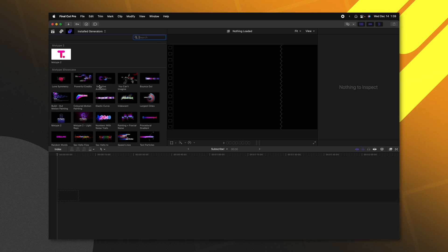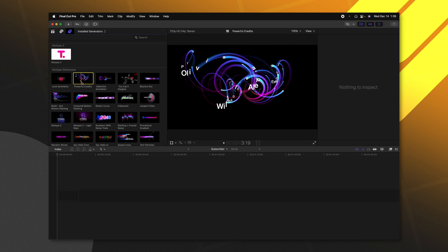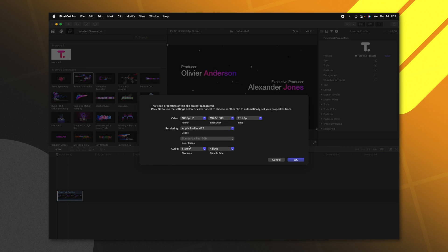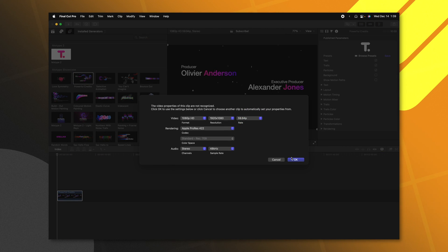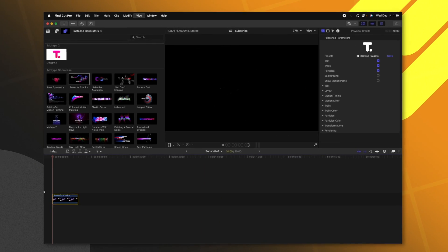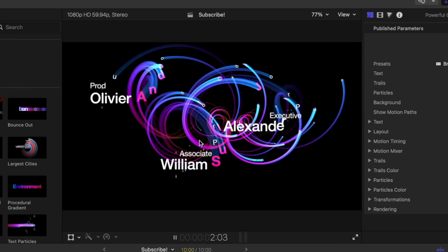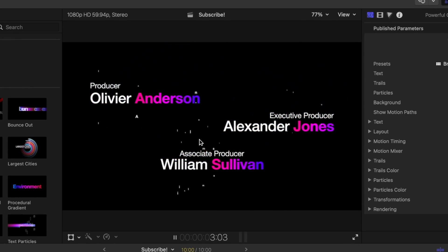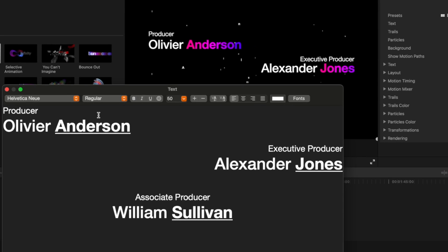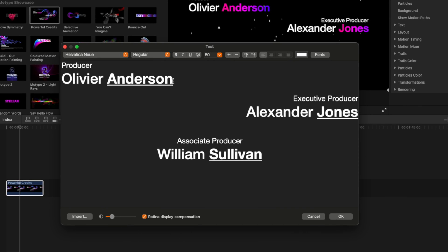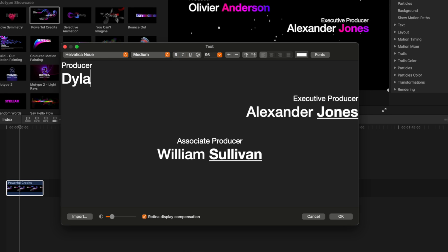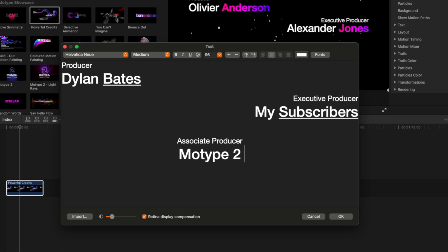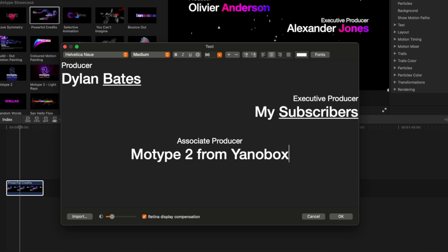In here we will go ahead and just drag a few of these on the timeline. I'm gonna take the powerful credits and drag that on and I'll set this over to 60 frames per second. So if I push play just like that we have these great titles loaded in and if I wanted to I could just select edit text and now I can type in whatever I like for this title. So I'll go ahead and just type in Dylan Bates and we could actually underline this and then we'll change executive producer my subscribers and the associate producer MoType 2 from Yannobox.